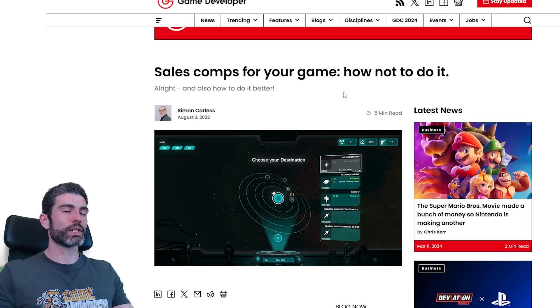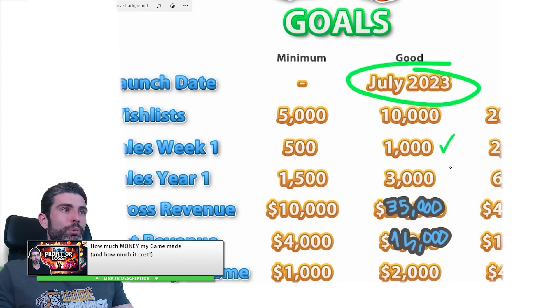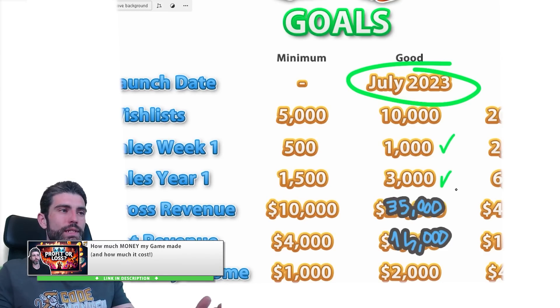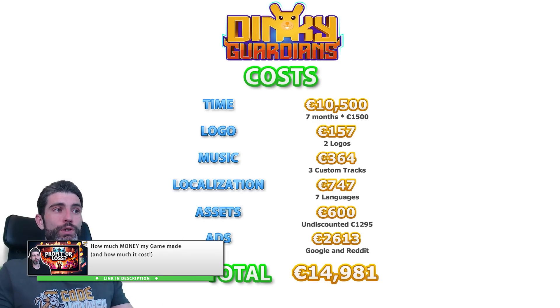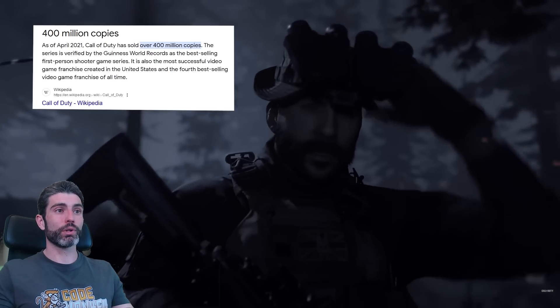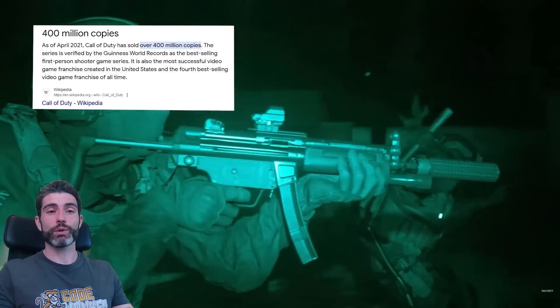Sales comps, or sales comparisons, is definitely a very interesting topic. If you're trying to make indie game development as a profession instead of just a hobby, this is probably one of the first few things you're going to do. And importantly, most people actually start off by doing it quite wrong.